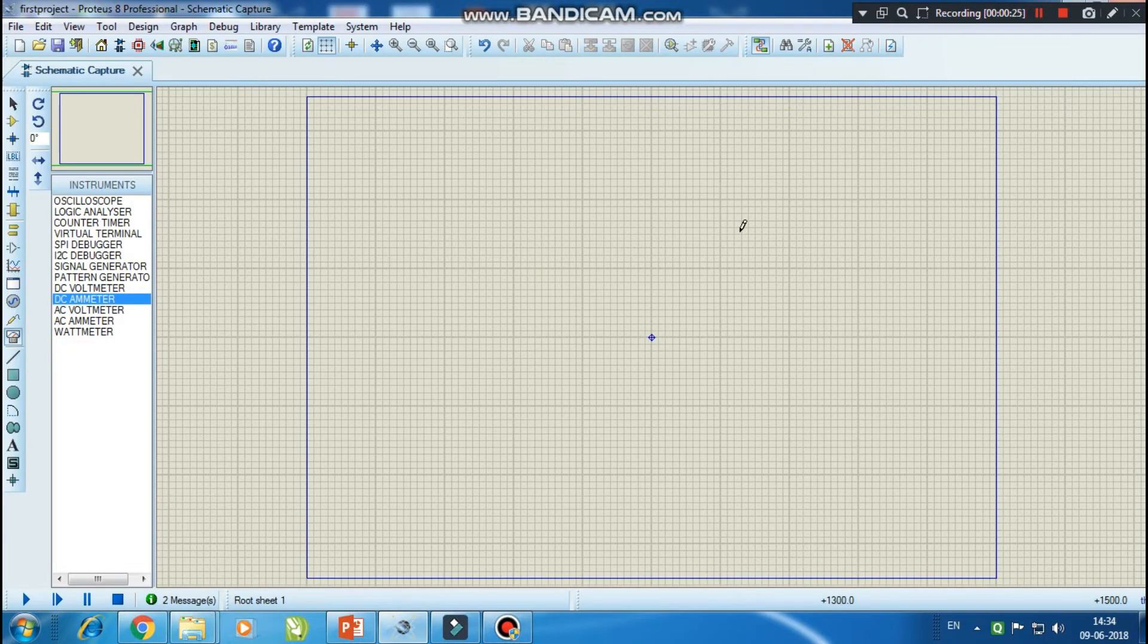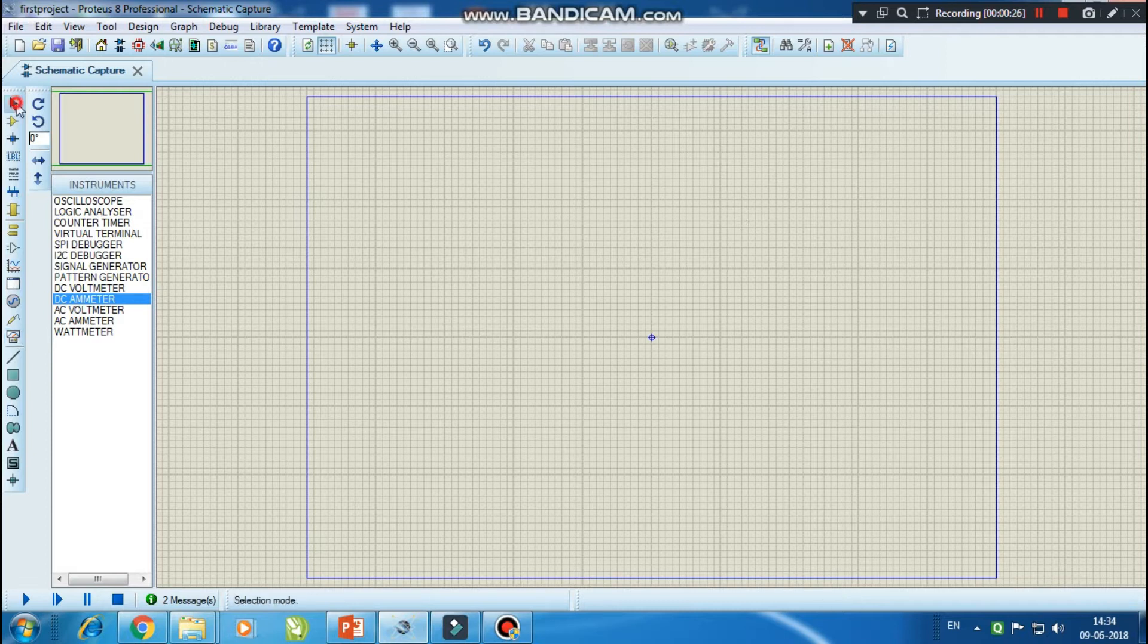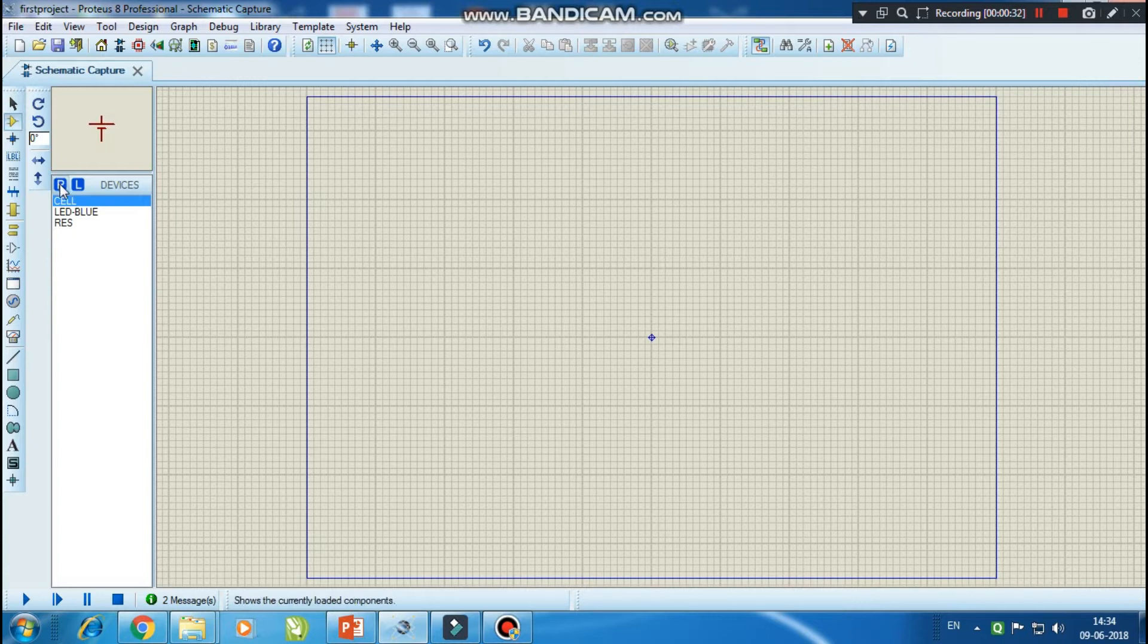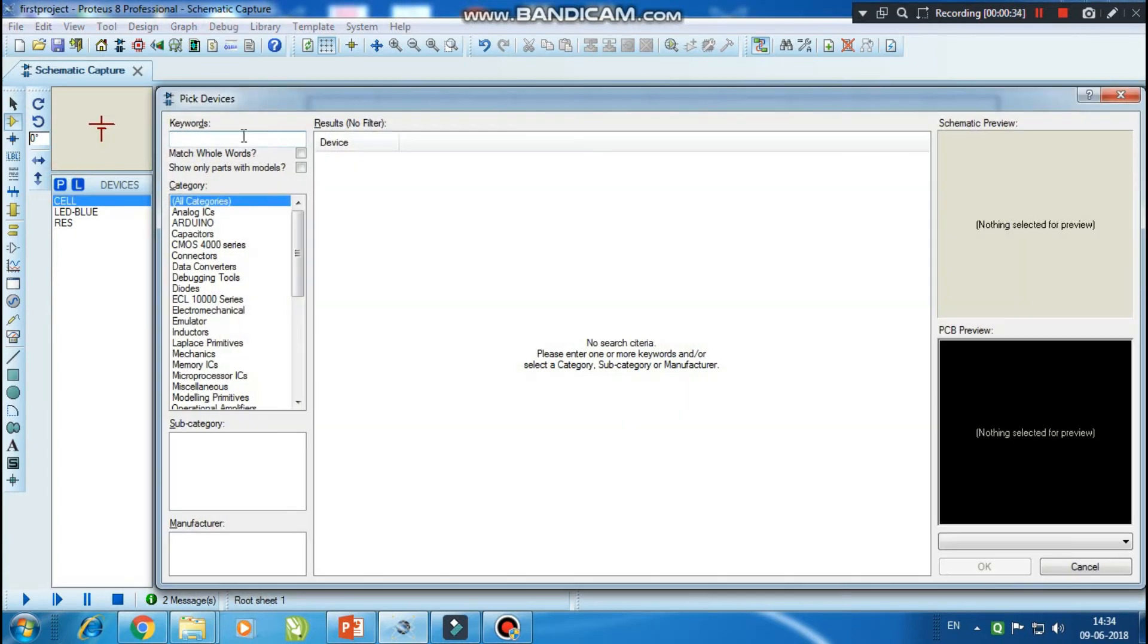Okay, so now we have Proteus 8 Professional on our screen. First of all, we are going to select the components which we want. First of all, I want a cell, so I will choose a cell.